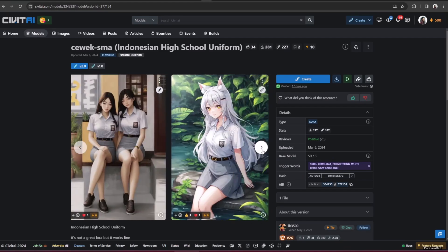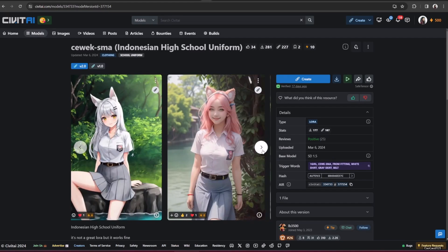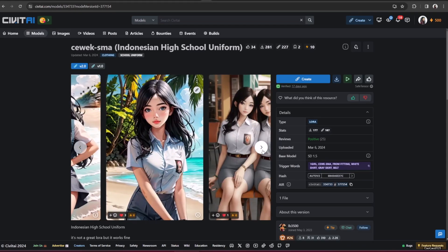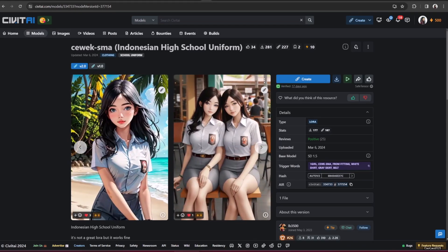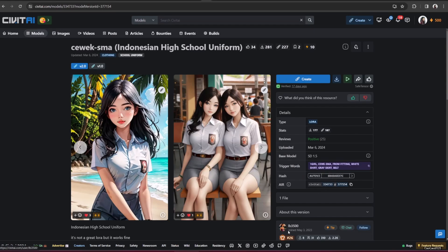You could use the Seragam SMA LoRA model, or Indonesian high school uniform created by LB-3500. You could access civitai.com, and the link is on the video description. Download the model and put it in your LoRA models folder.